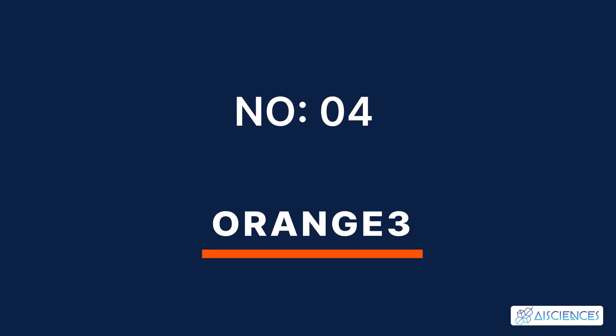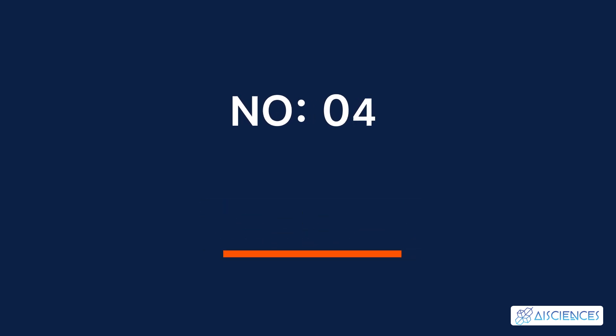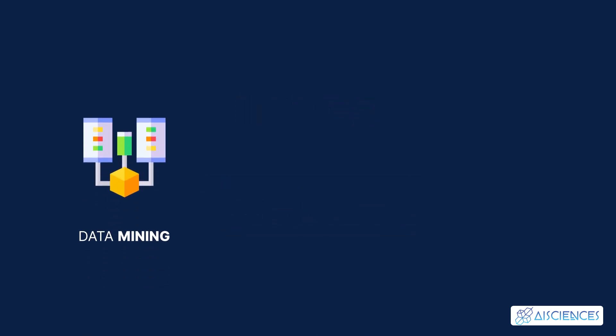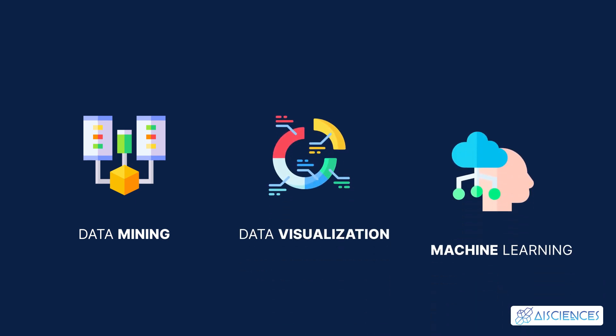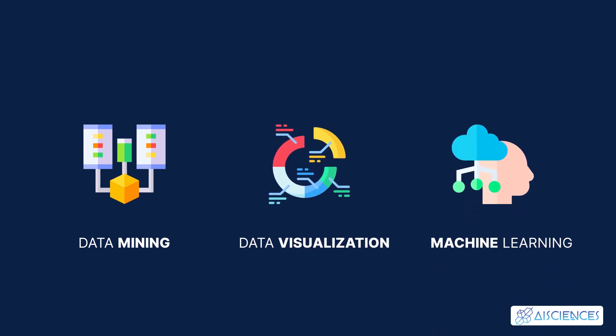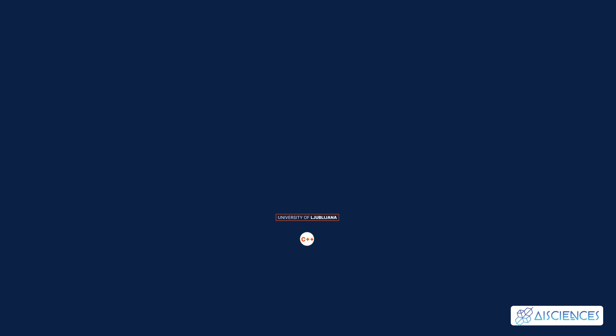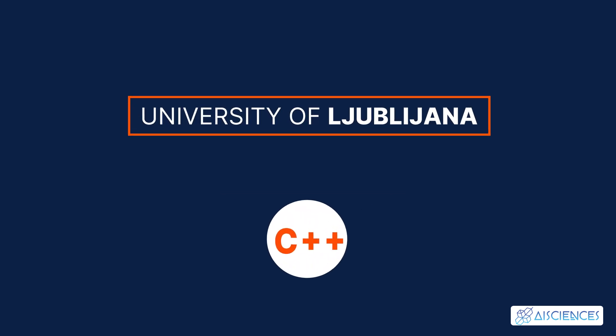Number 4: Orange 3. This library includes tools for data mining, data visualization, and machine learning. Scientists at the University of Ljubljana created this library with C++ in 1996.